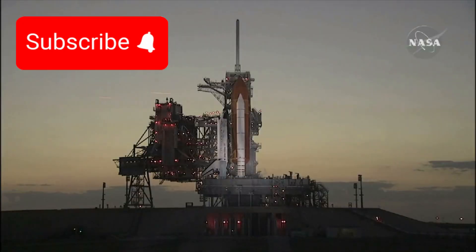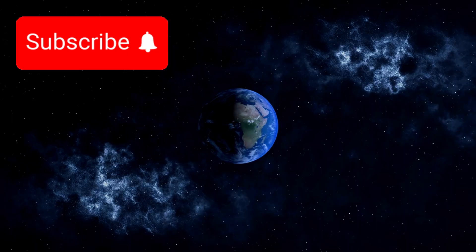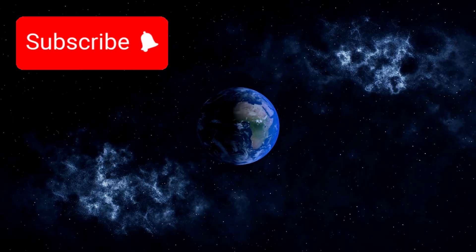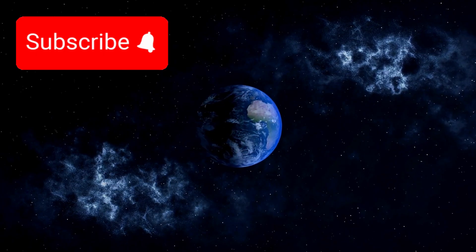Voyager 1's mission is far more than a collection of scientific achievements. It is a story of human curiosity, courage, and persistence.